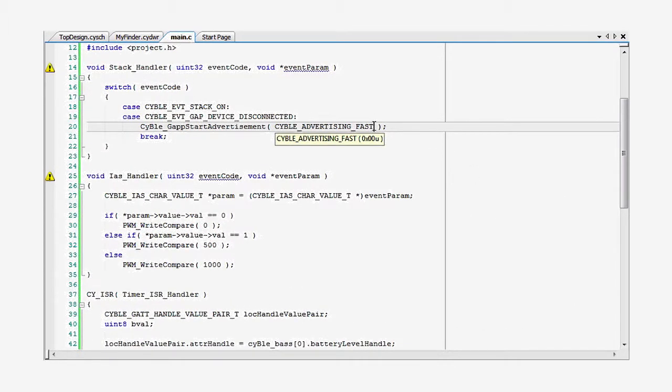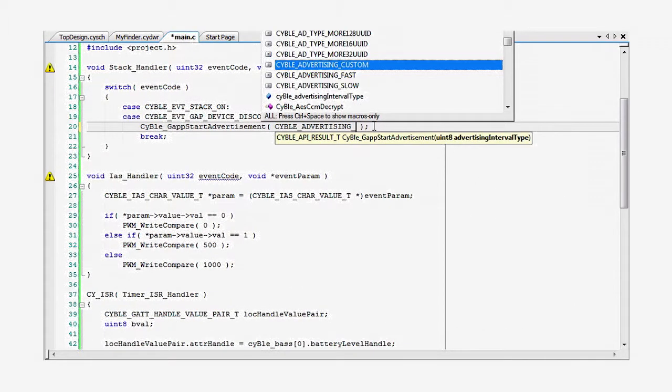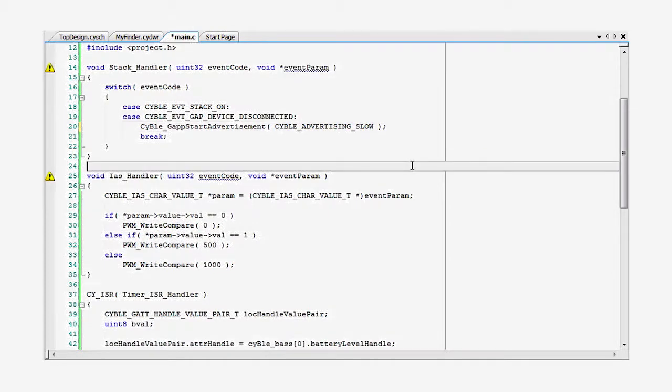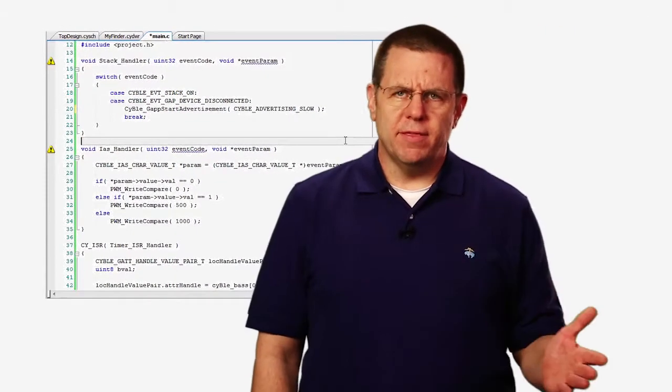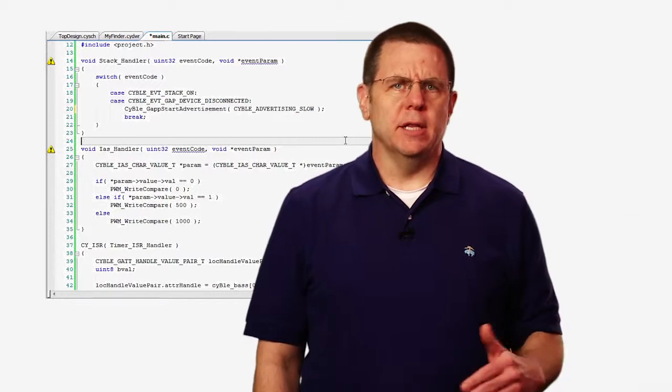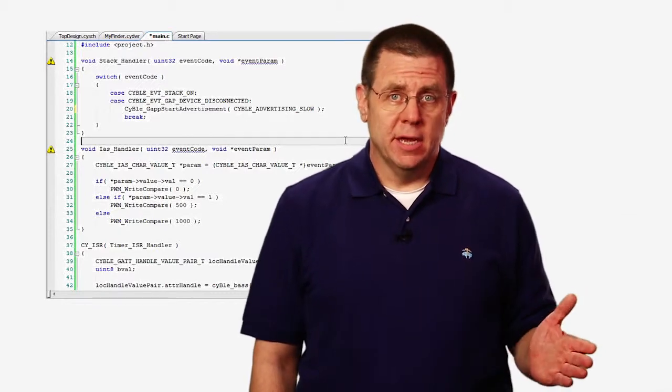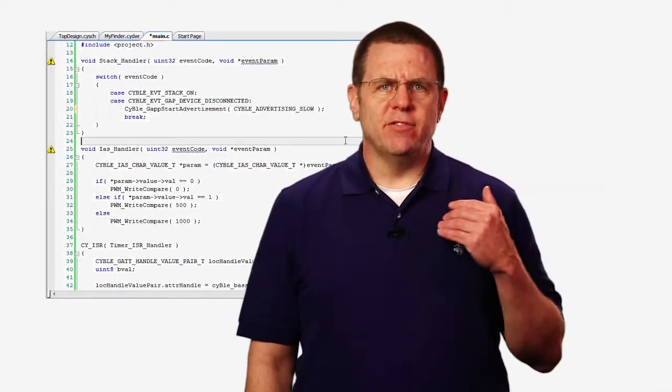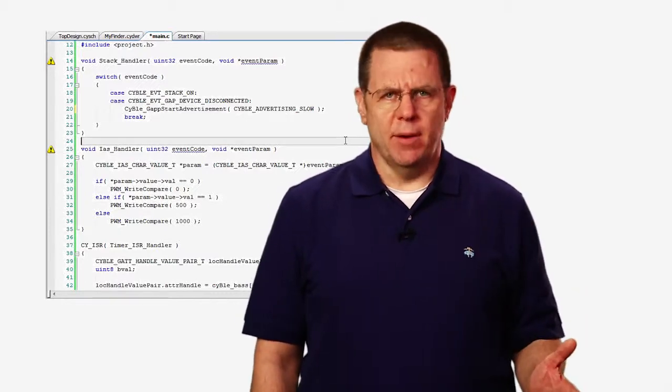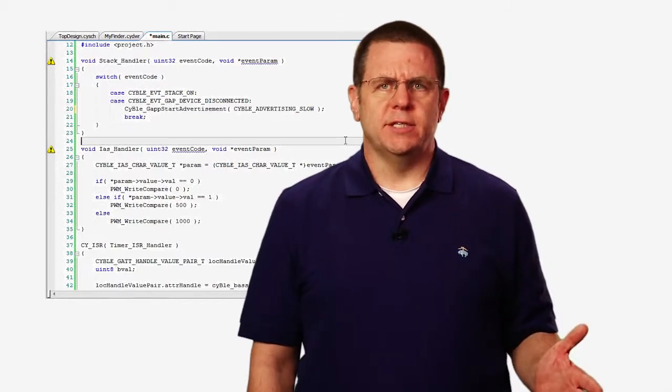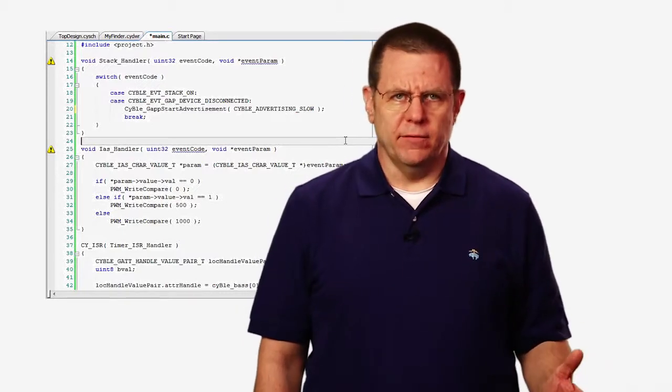Now let's change the firmware a little and save some power. First, we can slow down the advertising rate by choosing a slow rate on the GAP Settings tab. Now the great thing about our BLE subsystem, or BLESS, is that it has a built-in timer to control when the device is to be active.